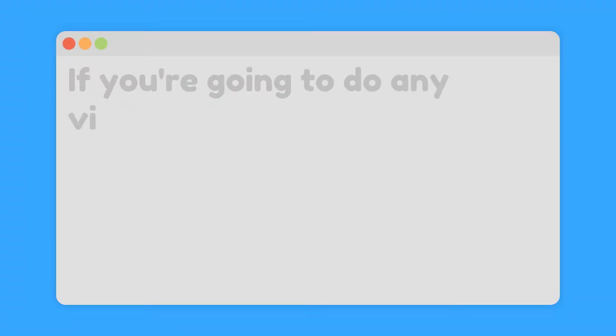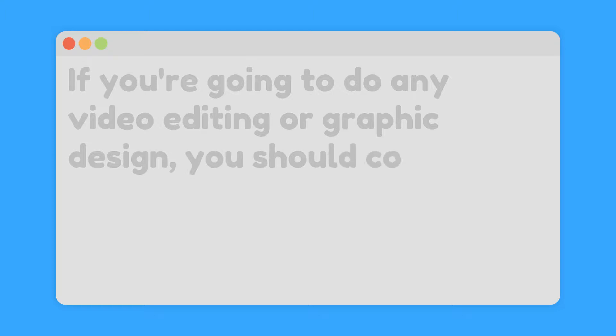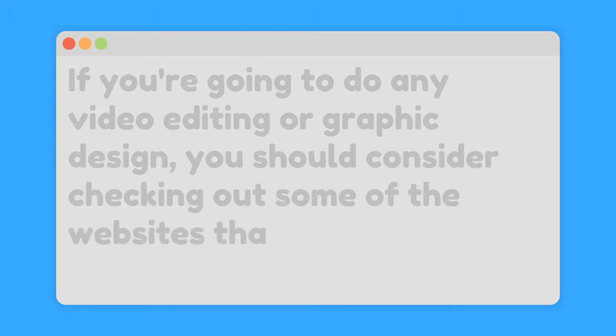If you're going to do any video editing or graphic design, you should consider checking out some of the websites that I'm about to show you.